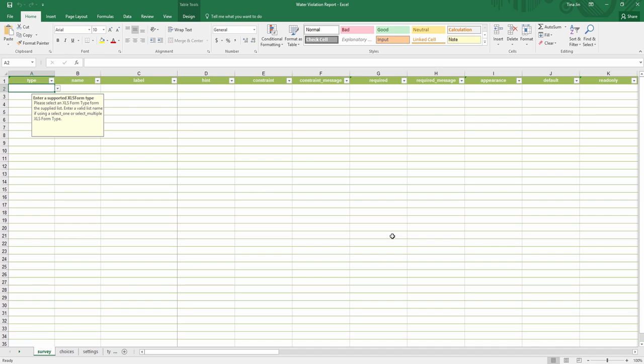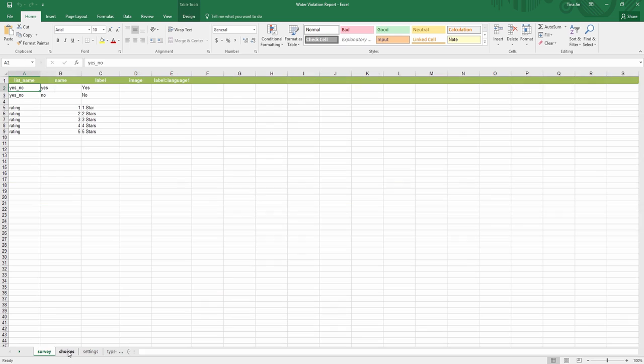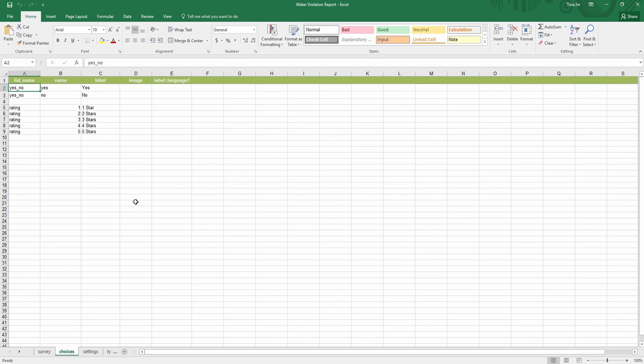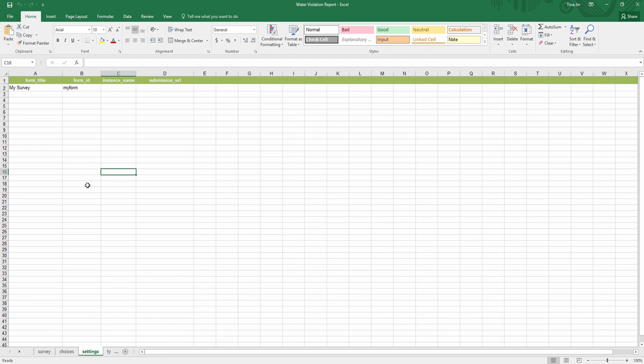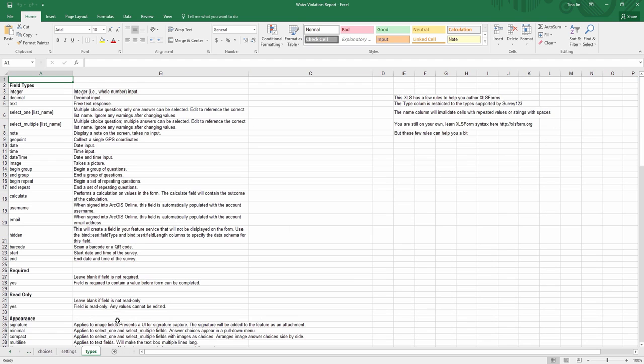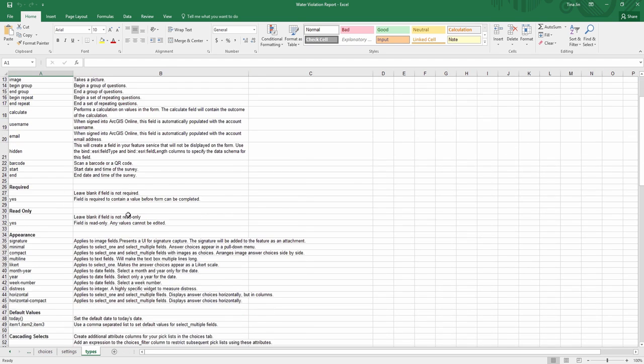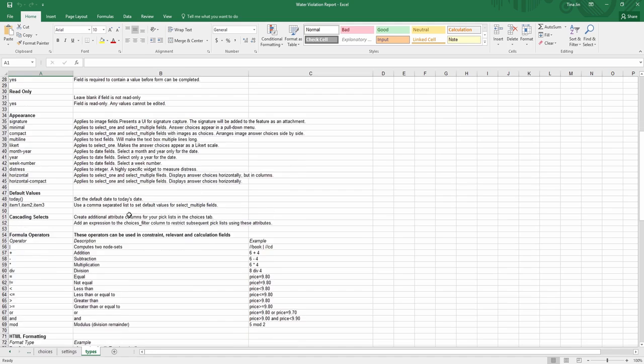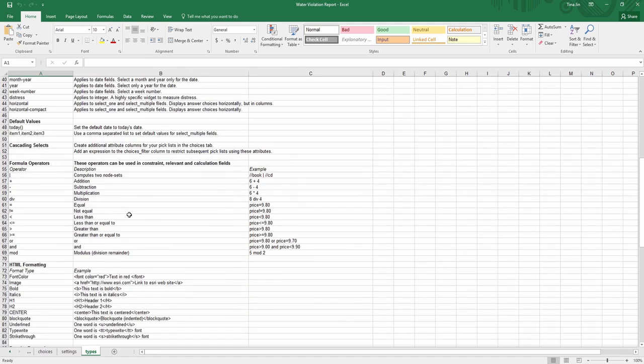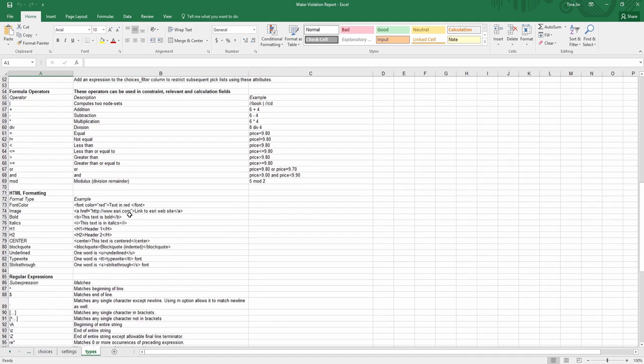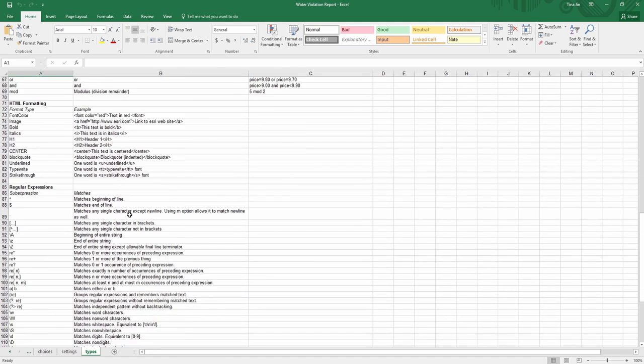The survey worksheet includes all your questions for surveys. The second worksheet contains lists of selection options for your choice questions. The settings worksheet allows you to further customize the form, and the types worksheet is used as a reference for looking up different properties and operators.